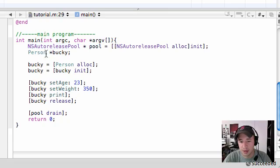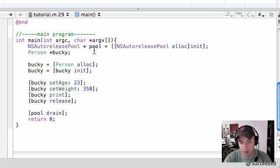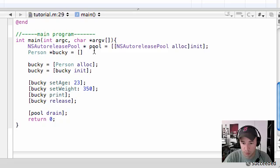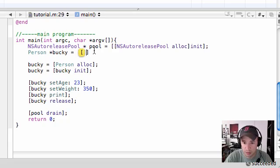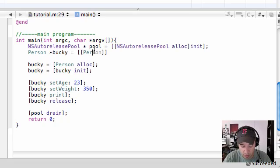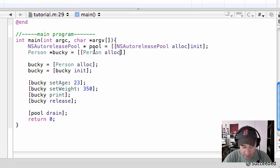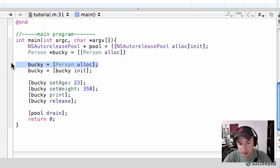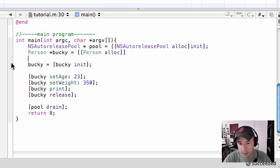Let's go ahead and instead of in the declaration line just ending it right there, set this equal to and put two brackets, one inside another, and then inside the innermost bracket, person alloc. And as you can see, that takes care of this line right here. So go ahead and delete that.